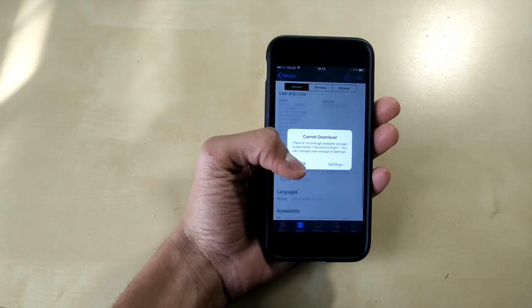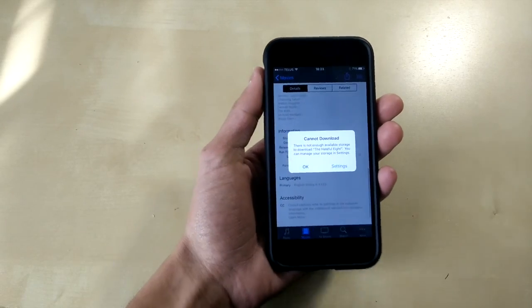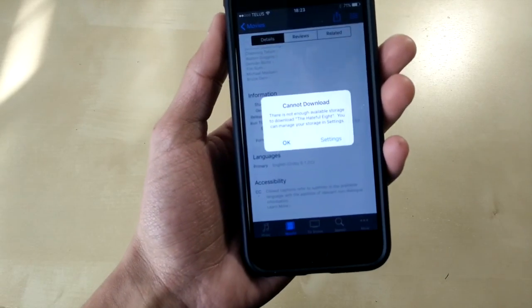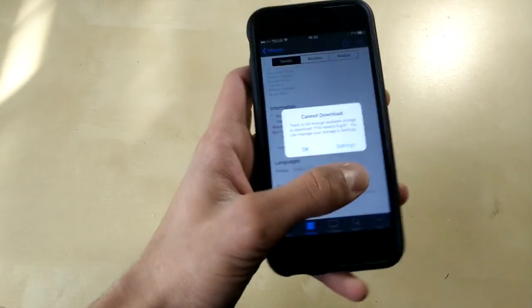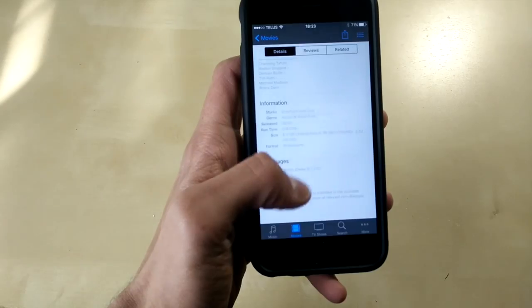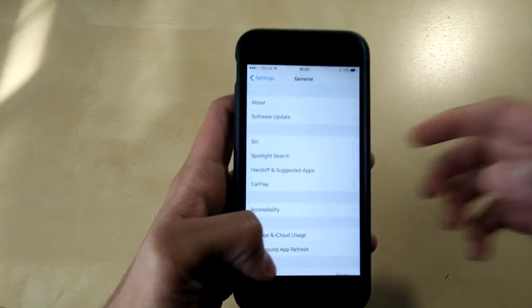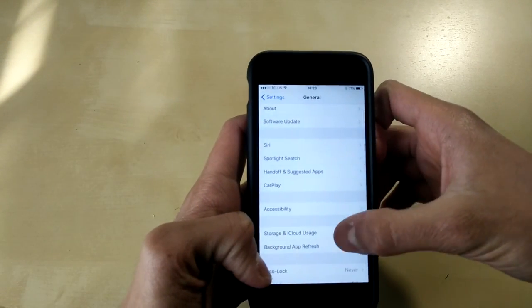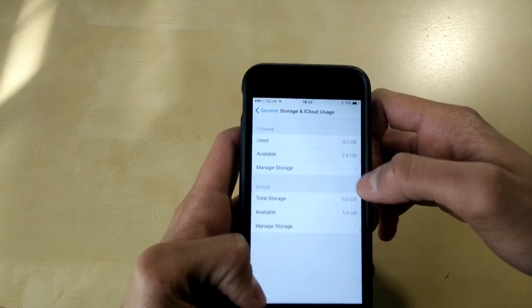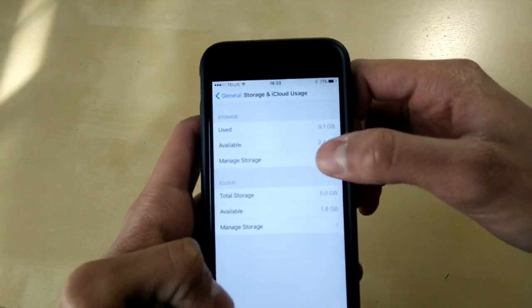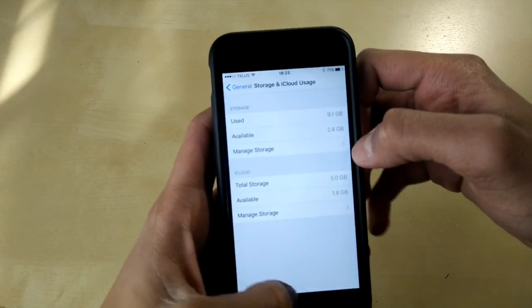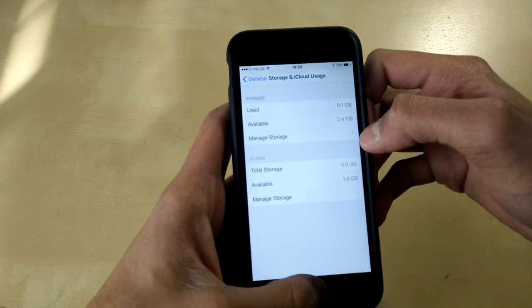As you can see it cannot download, there is not enough space on this iPhone, no worries. All we need to do is click on settings. Again, go into storage and iCloud settings. And now you can see I now have 2.4 gigabytes of storage.